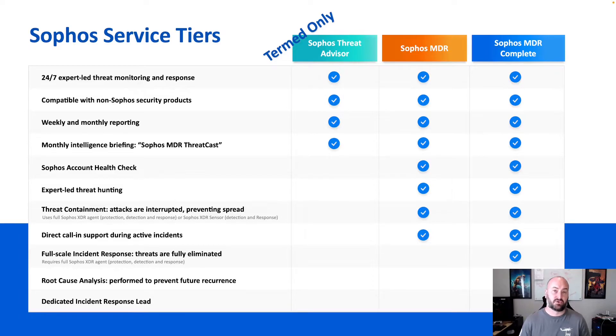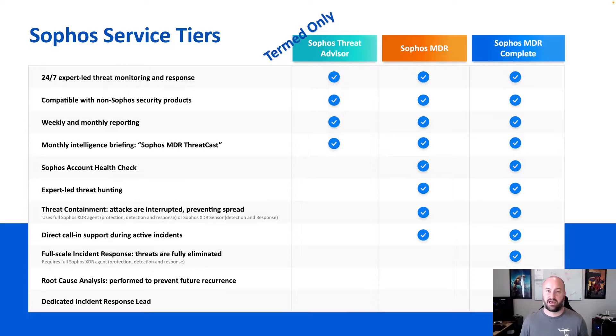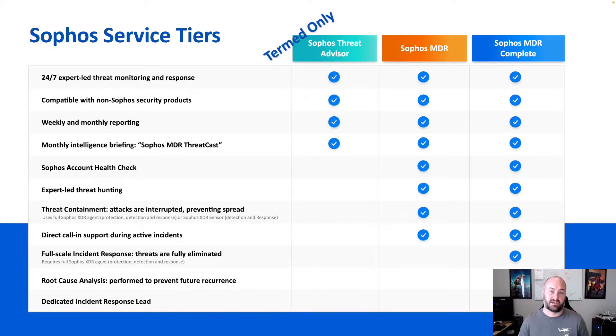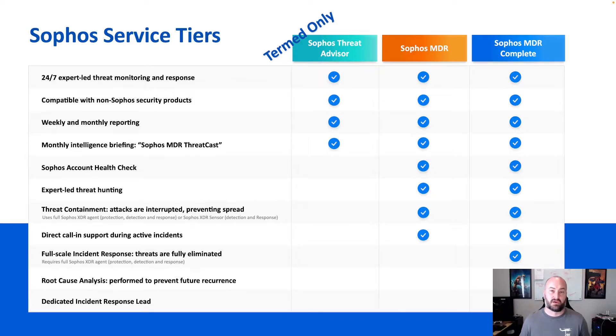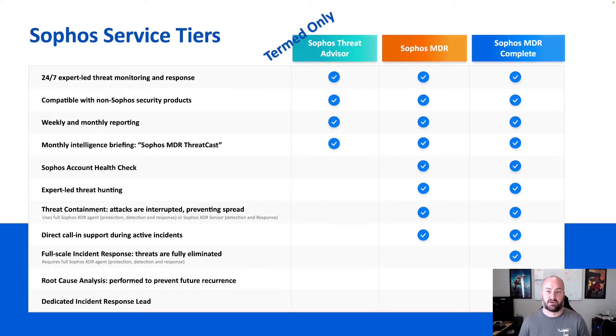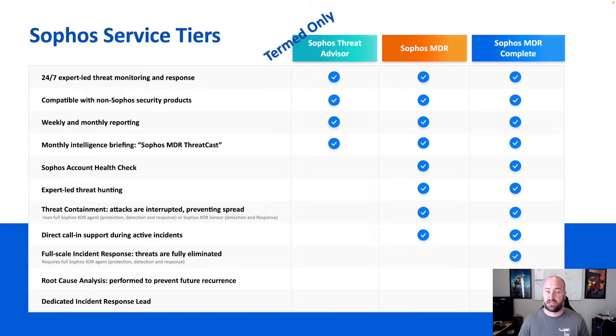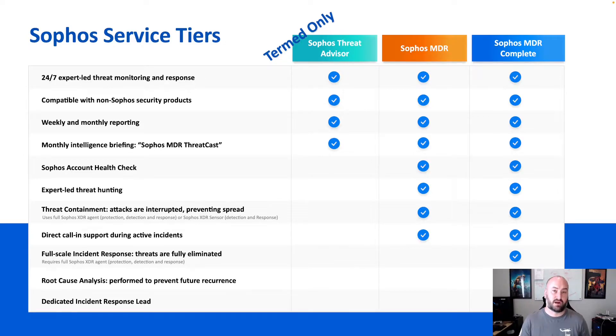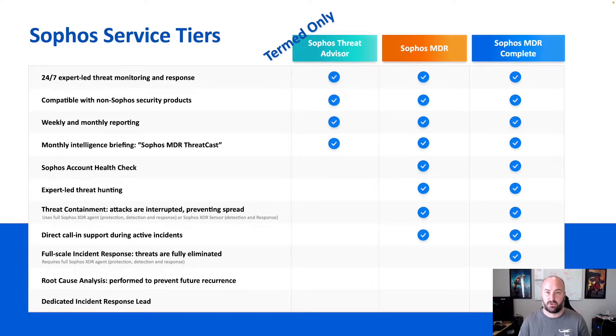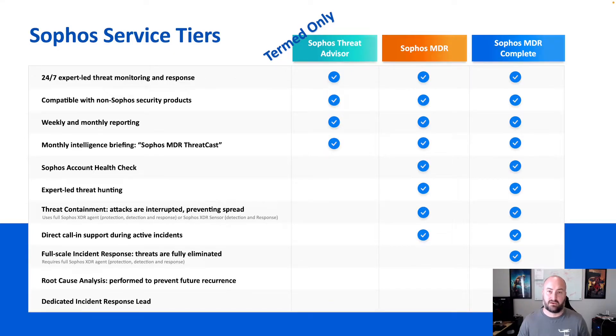When we talk about our Sophos MDR, it stops at containment of the attack inside of the environment. We'll make sure that that device is isolated, that threat is out of the environment where it is no longer a risk, and then the rest of that falls on the MSP or the customer to finish with the initial remediation steps that are involved in their best practices. The MDR complete will include a full-scale incident response going all the way through where did this come from, how did it get on the environment, how do we get this off of the environment, and best practices continuing to move forward. Essentially, you'll continue to work with the Sophos team until that threat is eradicated from your environment.